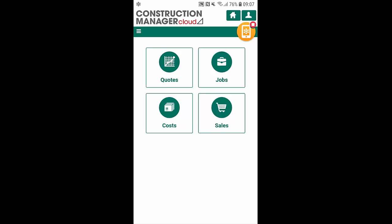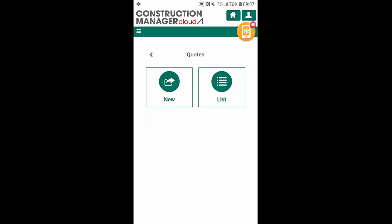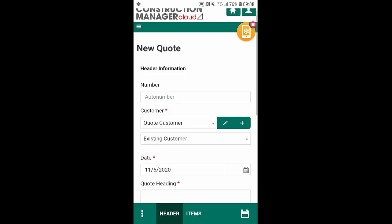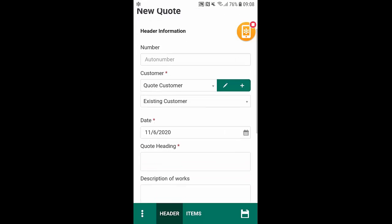First I'm going to cover how you can create and send a quote to the customer while with the customer or very soon after. Firstly we can come into quotes, selecting new, and we're going to create a quote from scratch.